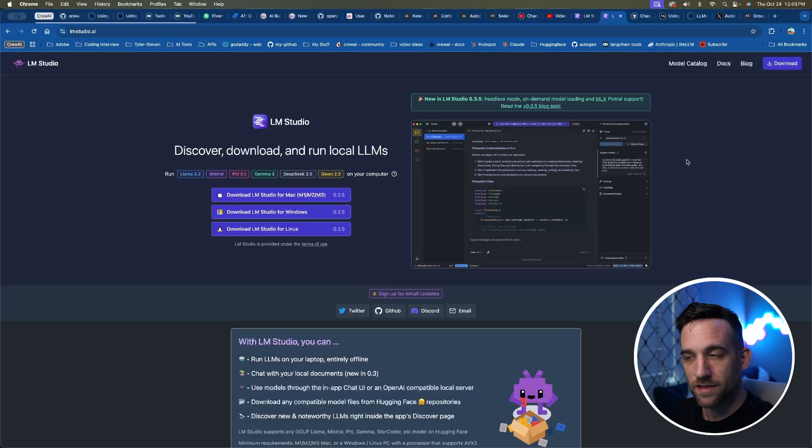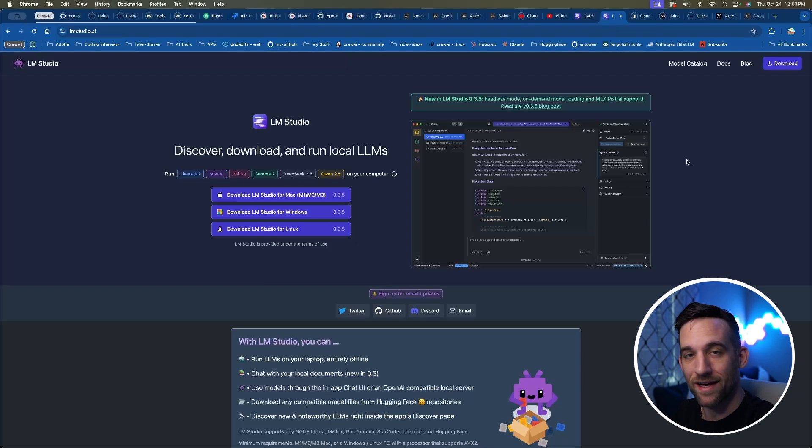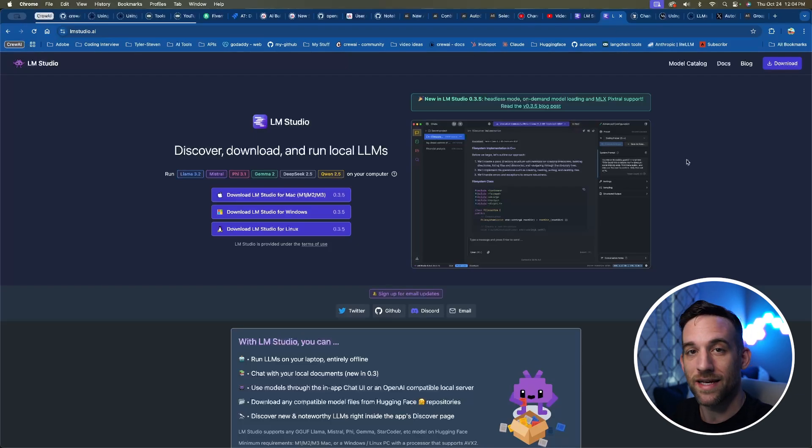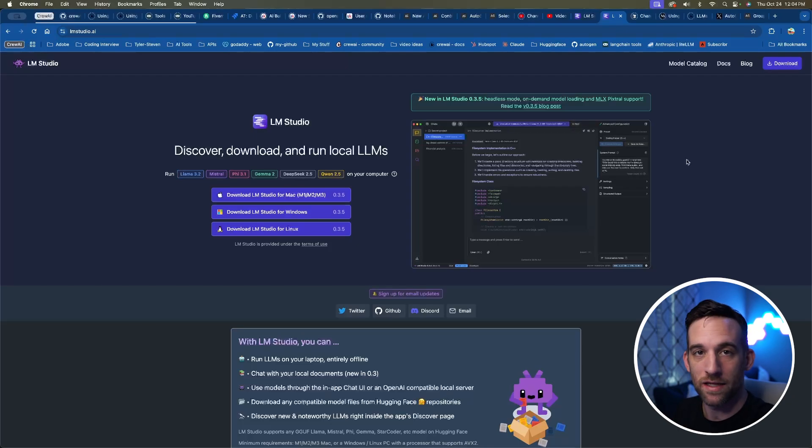Now to update this, you do have to actually download the version from lmstudio.ai. This is not an in-app update. It didn't work for me—maybe it will for you—but I just re-downloaded LM Studio.